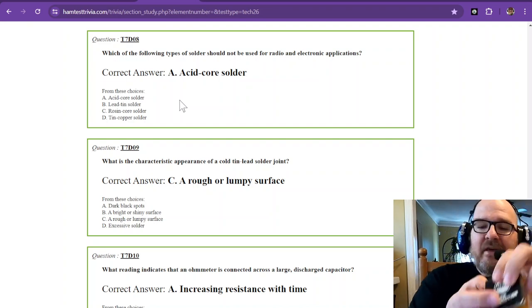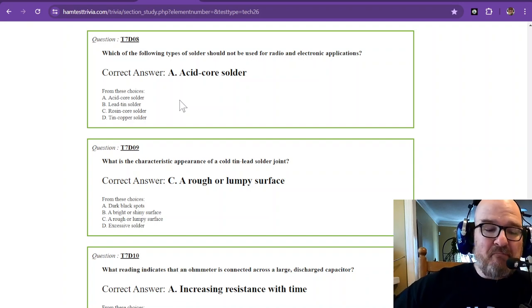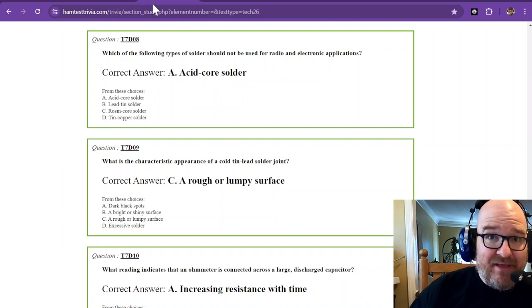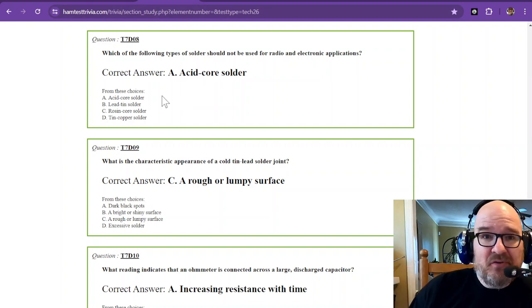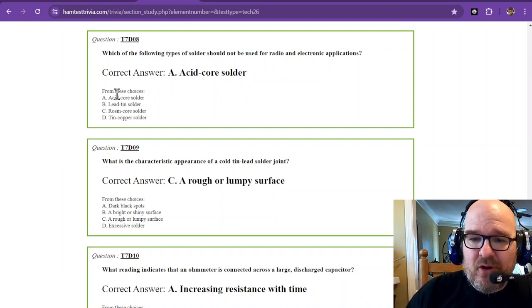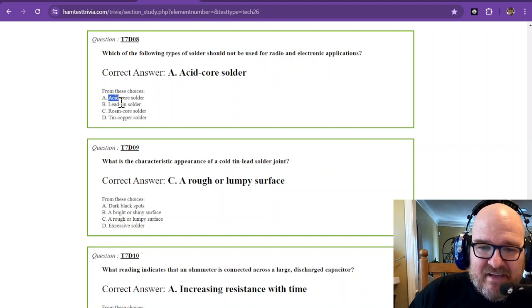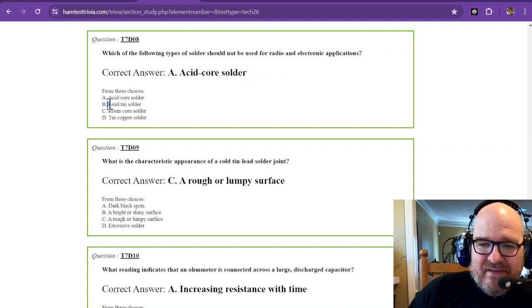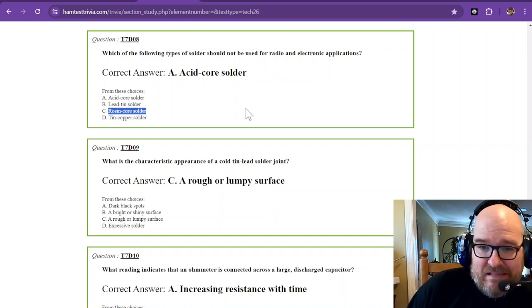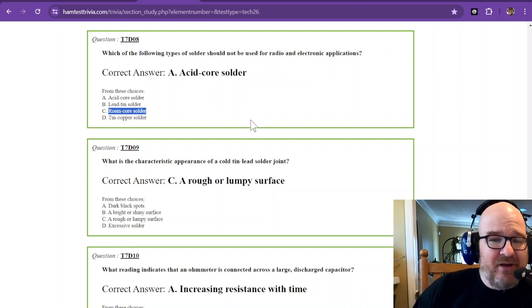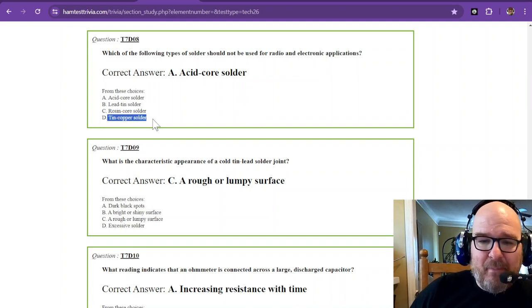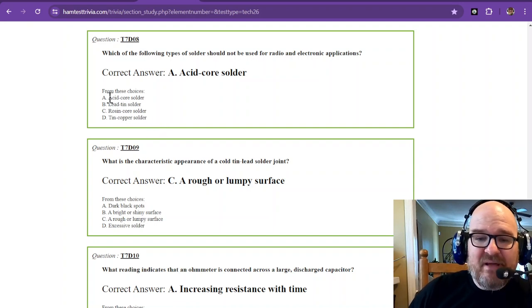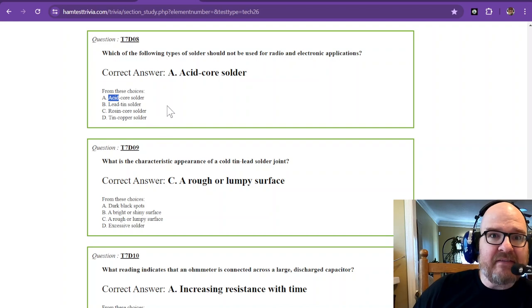If you use acid core solder, which is mainly for plumbing, it will eat up your circuit board. So you do not want to use acid core solder. If you look at these, you'll see acid. That is a bad thing for electronics. Lead tin solder is fine. Rosin core solder. Lead tin solder usually is rosin core solder. Then you have tin copper solder, and those are fine. But acid, just remember, acid is bad.